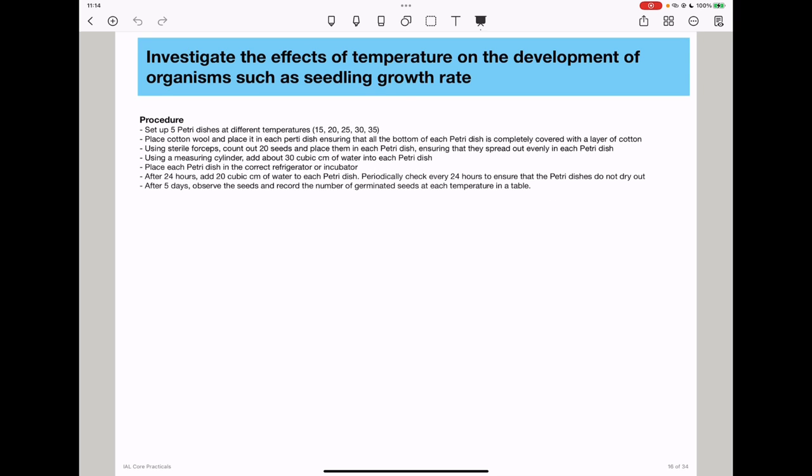The next part investigates the effect of temperature on the development of organisms such as seedling growth rate. Again, temperature is the independent variable, so we set up experiments at five different temperatures. We fold cotton wool and place it into each petri dish, ensuring the entire bottom is covered with a layer of cotton. We use forceps to count 20 seeds and place them in each petri dish, ensuring they are spread out. Then we use a measuring cylinder to add about 30 centimeters cubed of water into each petri dish.